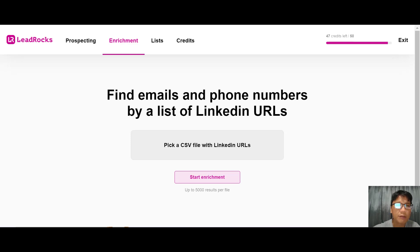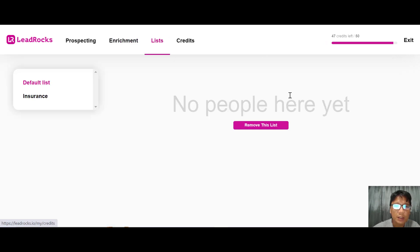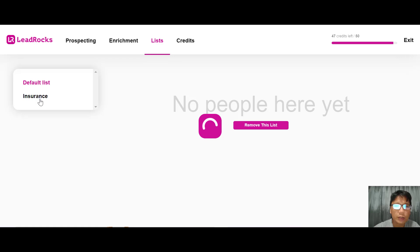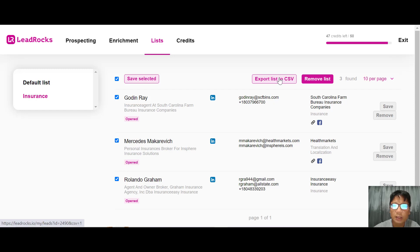Moving on to Lists, you can see I have two lists - the default list and the insurance list I created earlier. Once you have this, you can click and export the list to CSV.